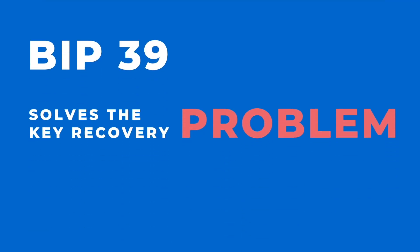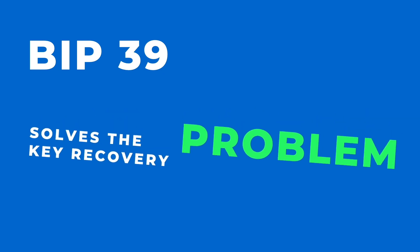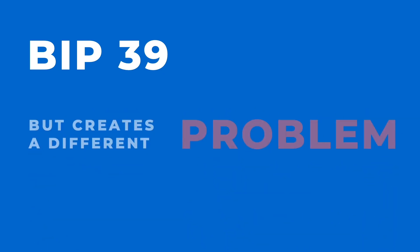BIP39 was supposed to solve the key recovery problem for Bitcoin, but it just created a different problem.